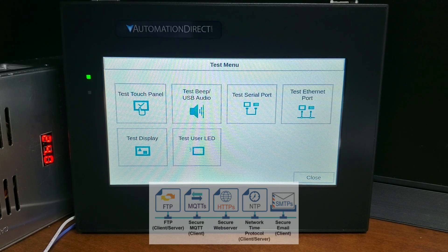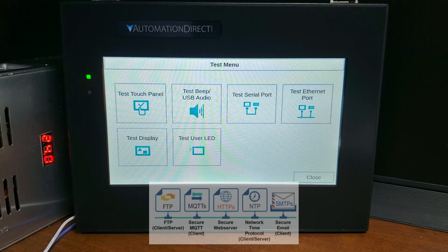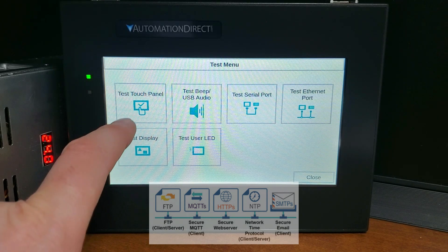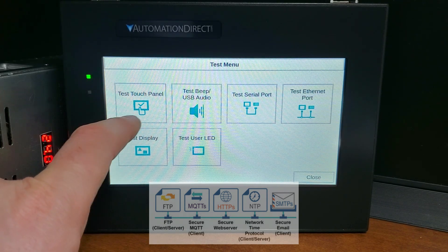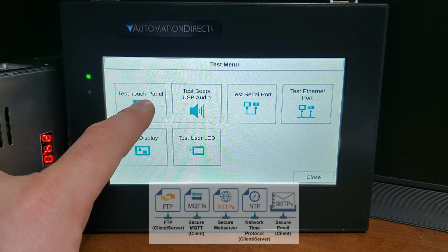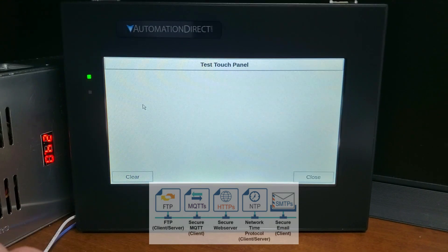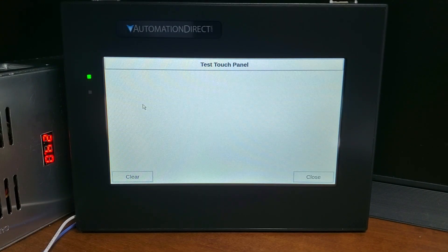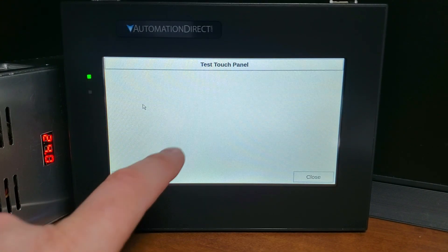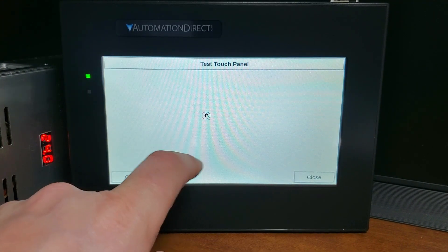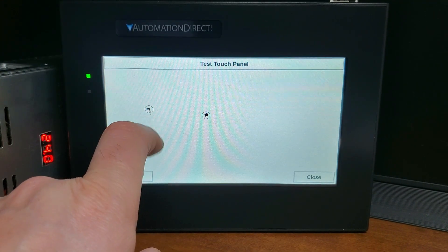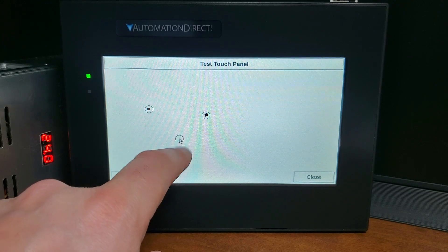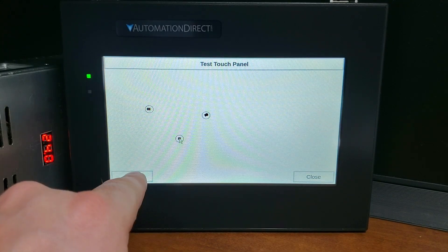Test touch panel: if an area of the touchscreen is suspected to be inoperable, touch it while the touch test panel screen is visible. The screen pixels should turn black in that area — if they do not, the touchscreen is defective or needs to be calibrated.